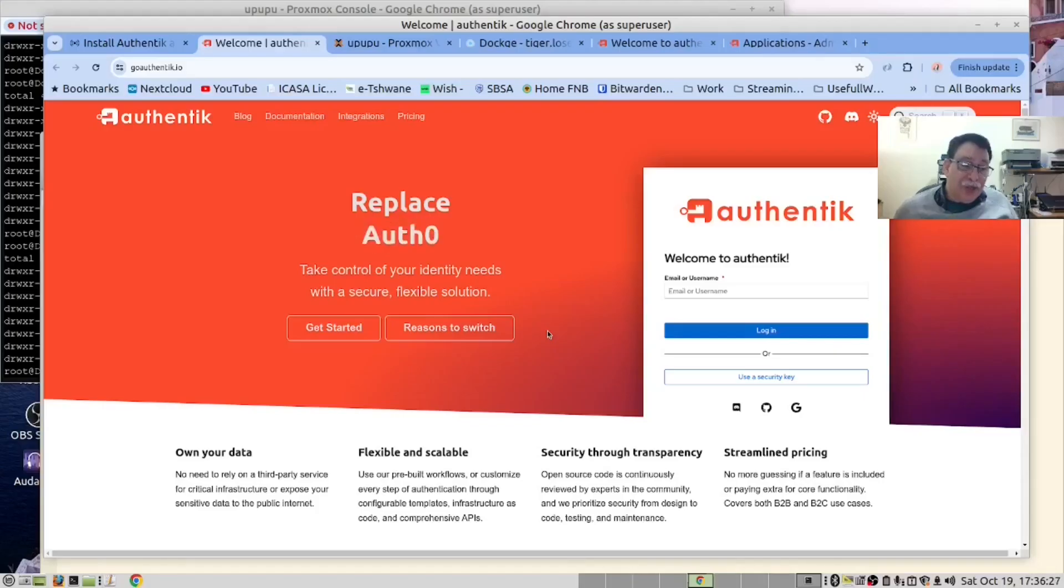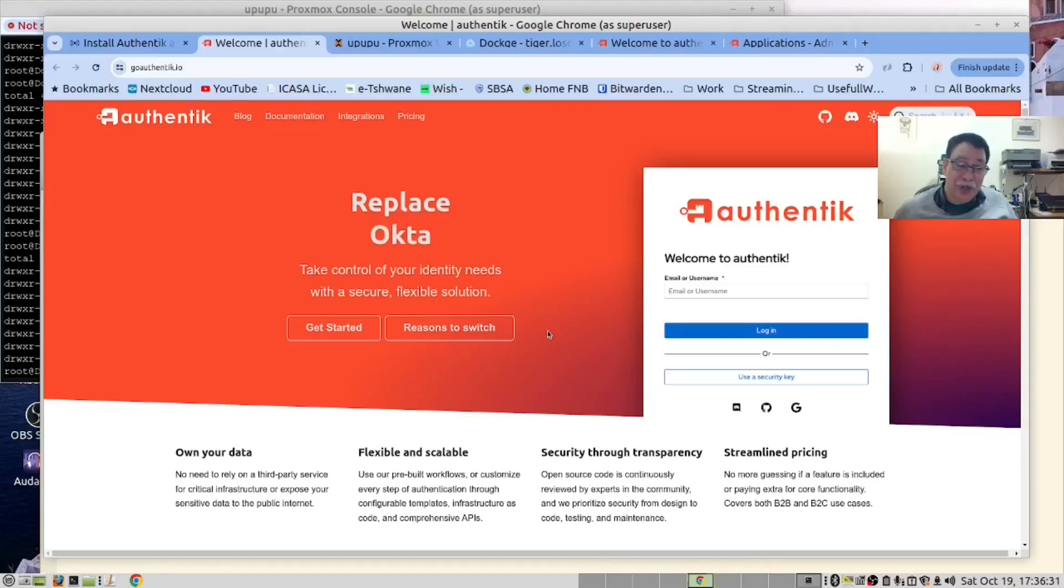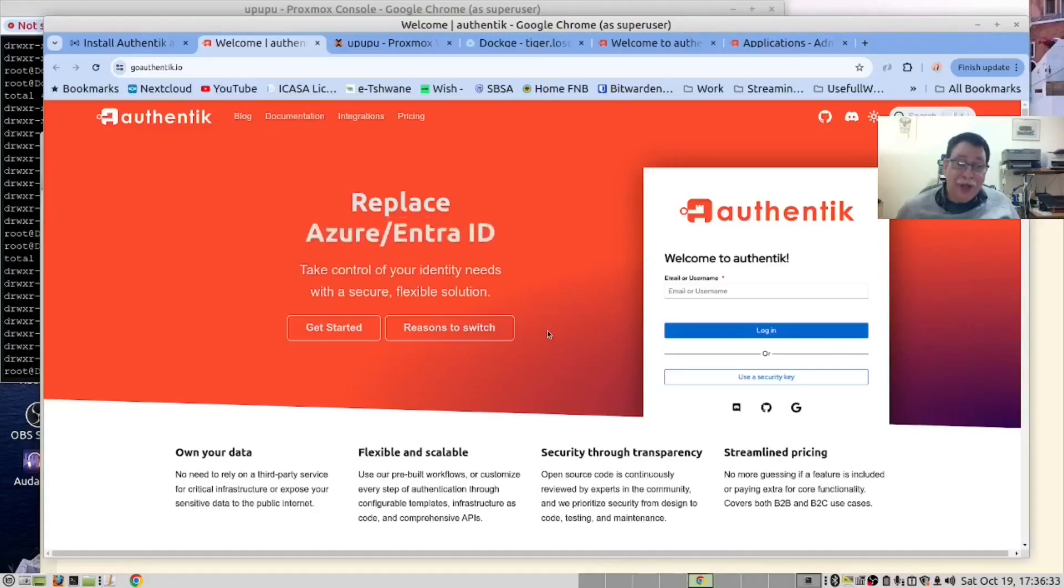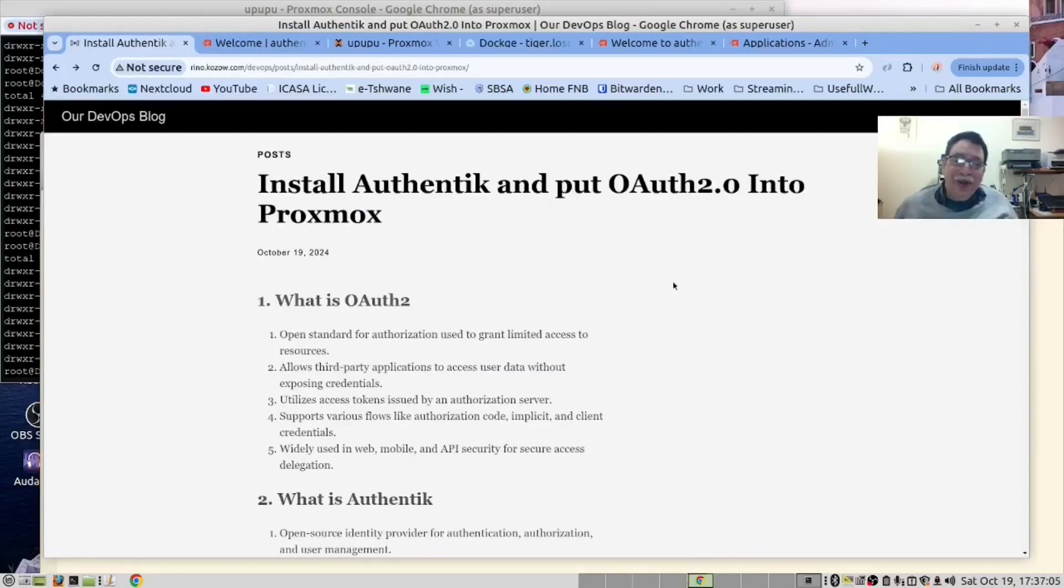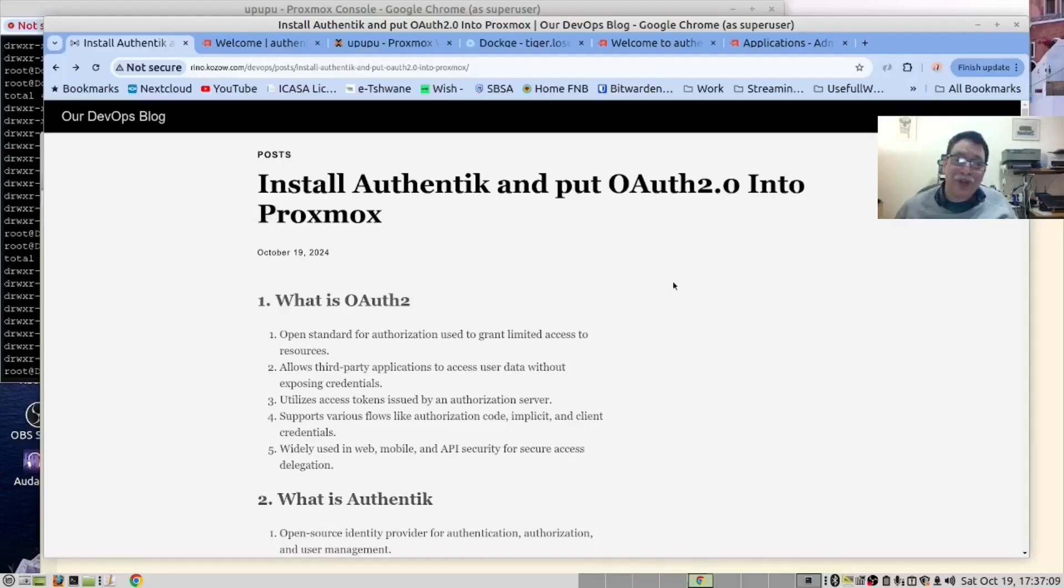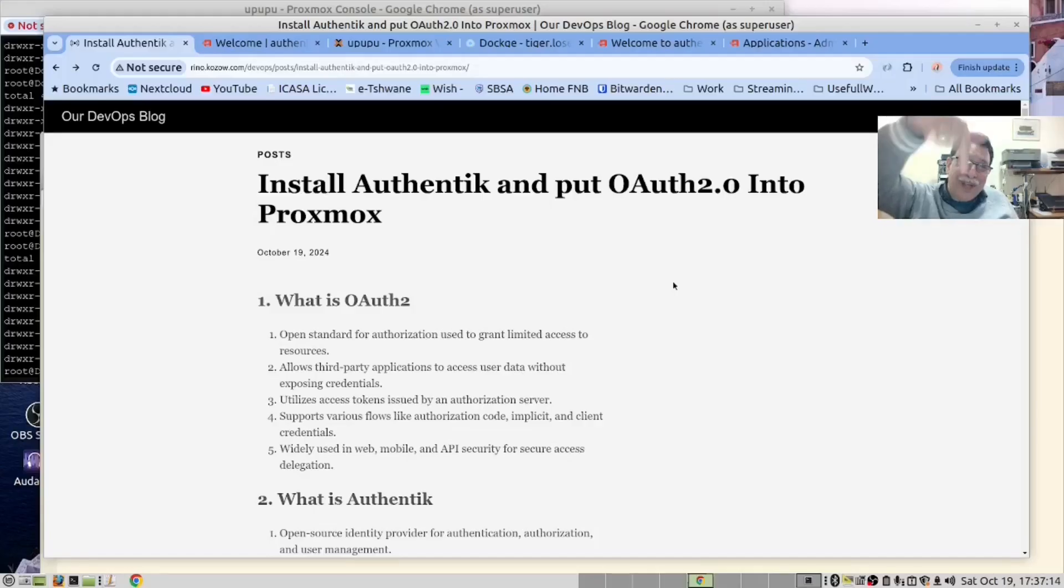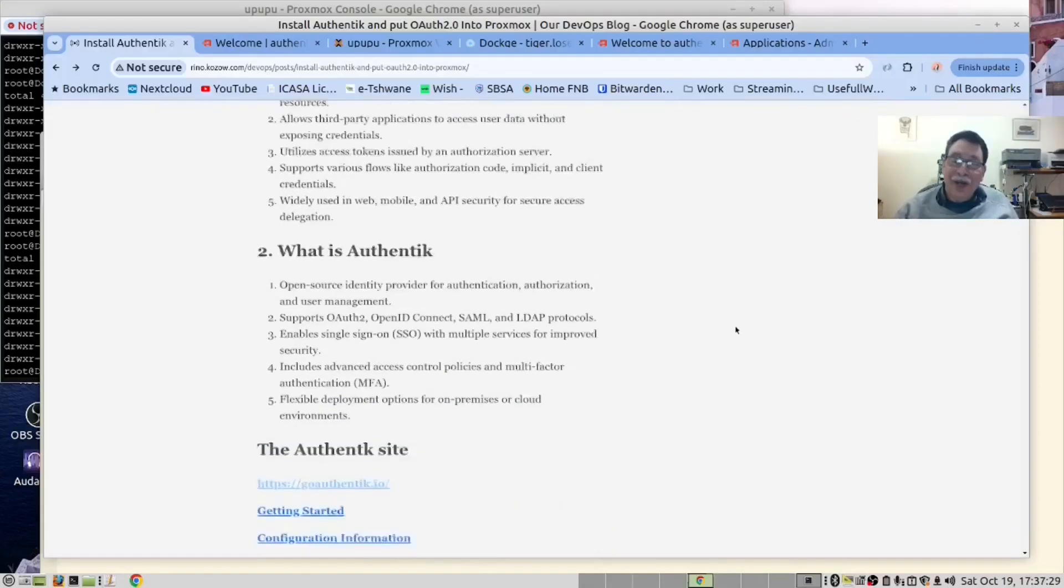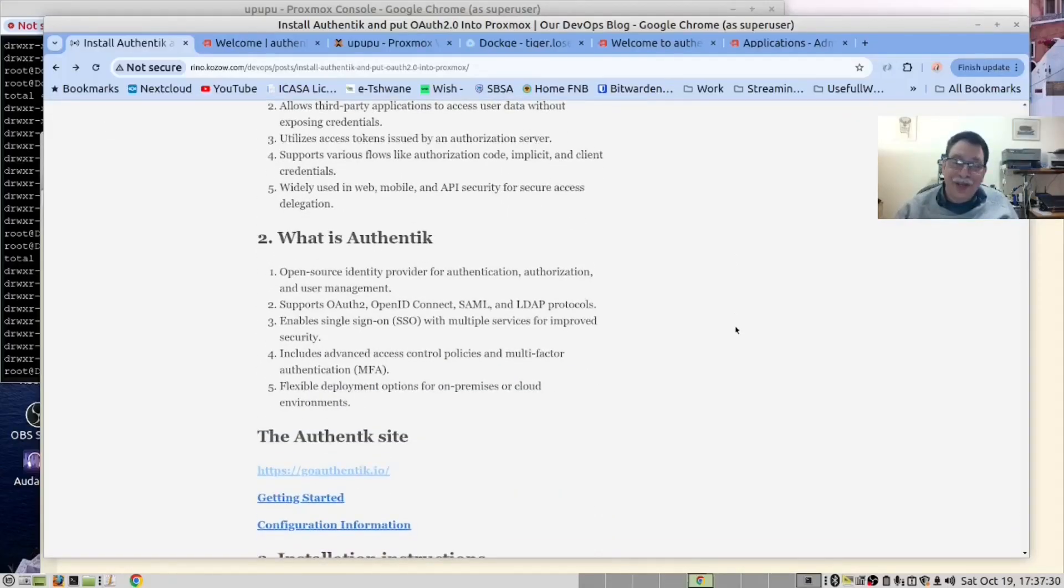This is used for single sign-on or SSO as it's known in the industry. Enough said. We have provided the blog page with the instructions for this video, and there is a link down below to that. Now let's get our hands dirty.